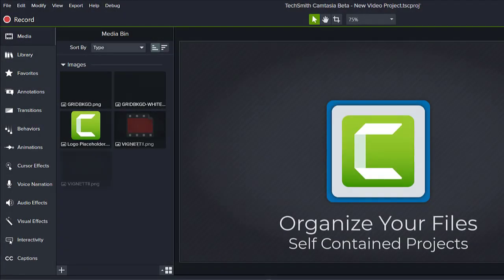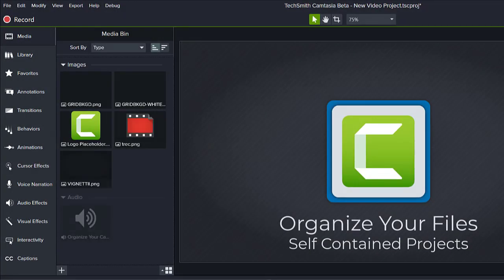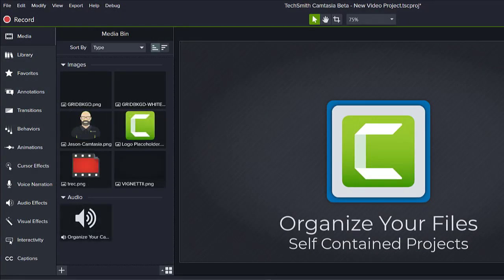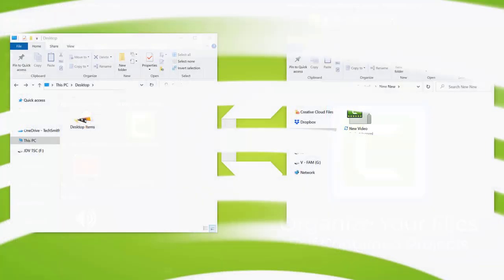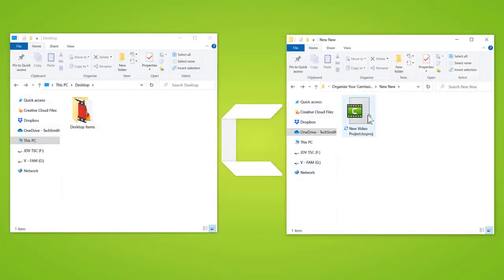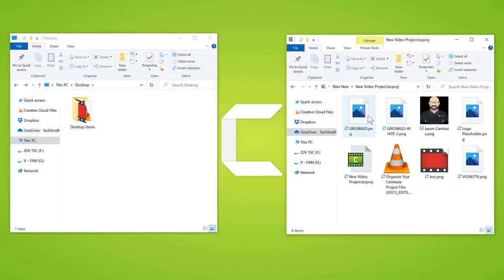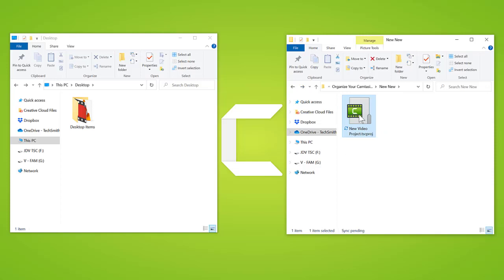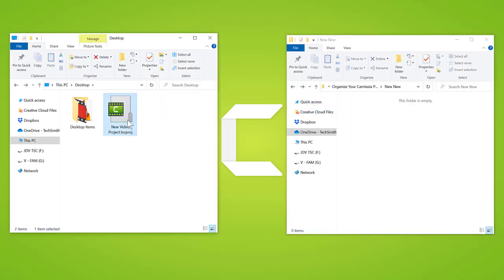Any items you add to your media bin are added to the project folder. This means that once you save a project, you can confidently move that folder around on your computer and rest assured that the content needed for your project stays together.